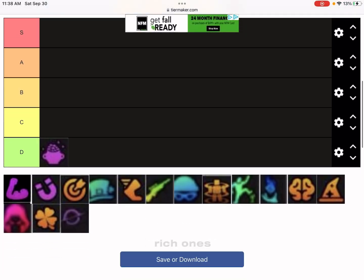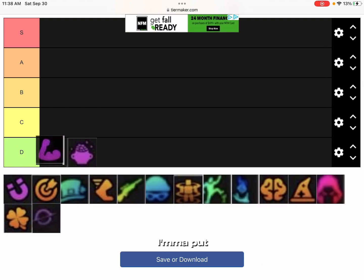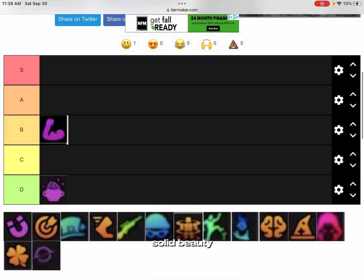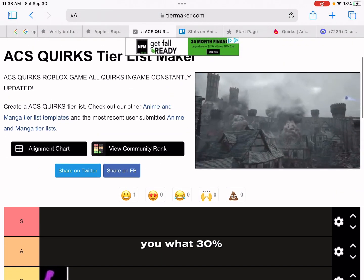Now we got Strength here, or Strong, or whatever you want to call it. I'm gonna put this at a solid B tier because it gives you 30% more damage.